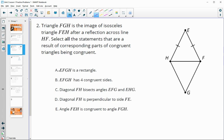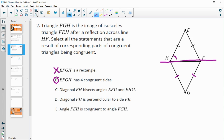That it's a rectangle would not be true because a rectangle would need 90-degree angles. FEH has four congruent sides — that would be true because GH and HE are corresponding parts, and FG and EF are as well from flipping. The diagonal FH bisects the angle — that would be true because the corresponding angles are equal to each other, which is the definition of bisector.